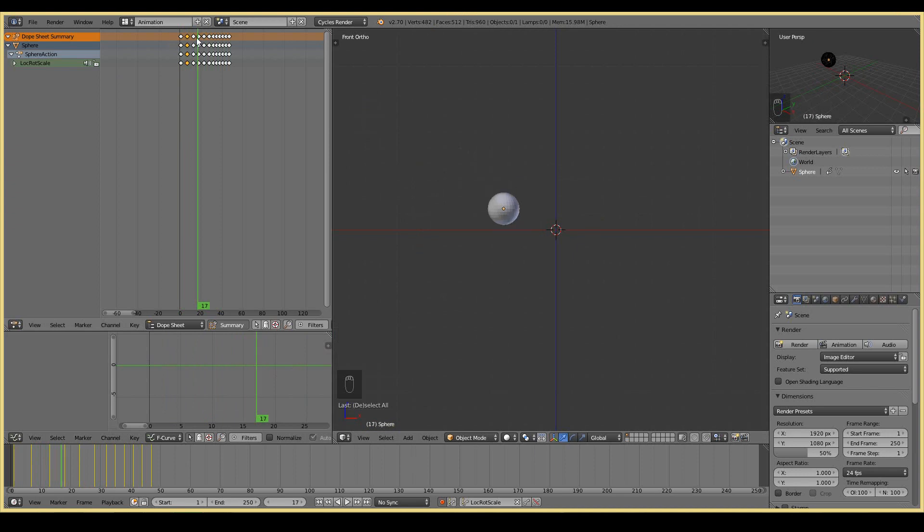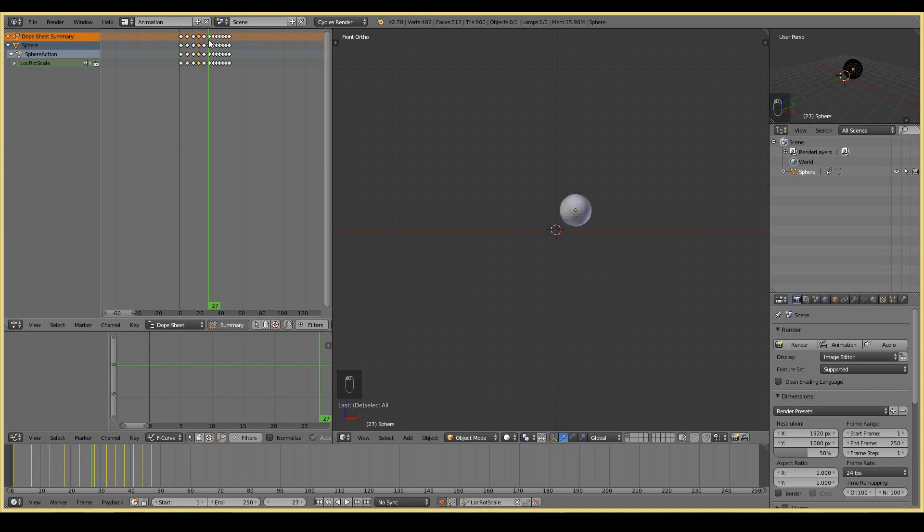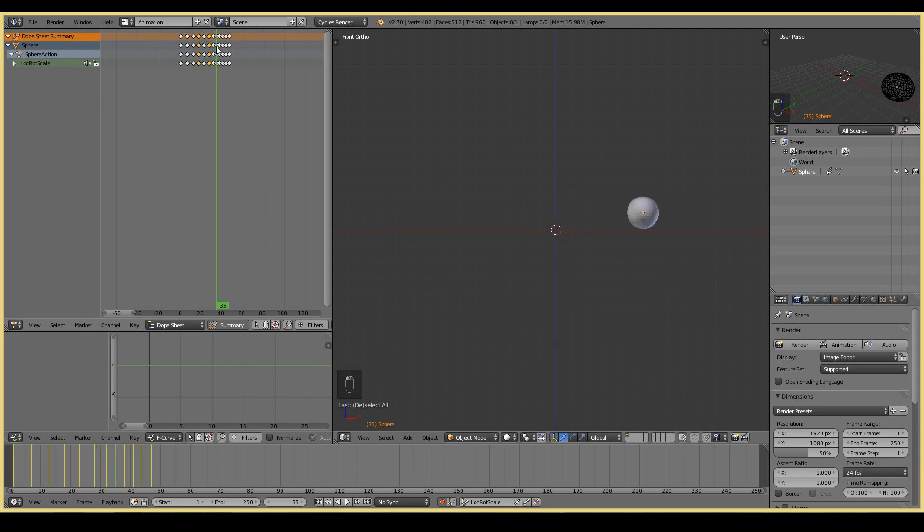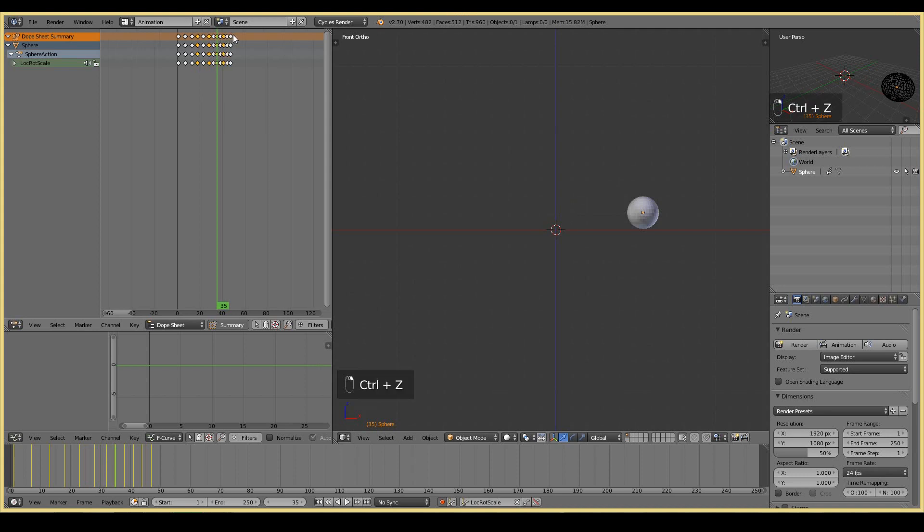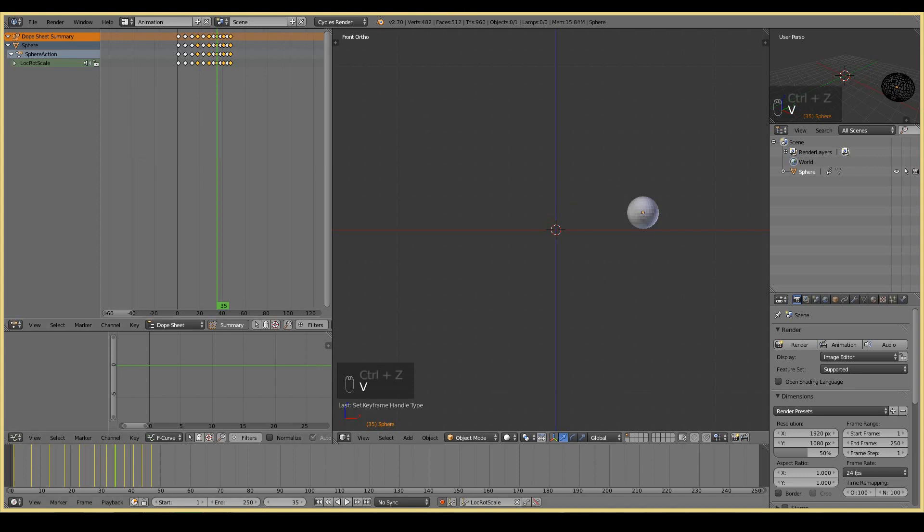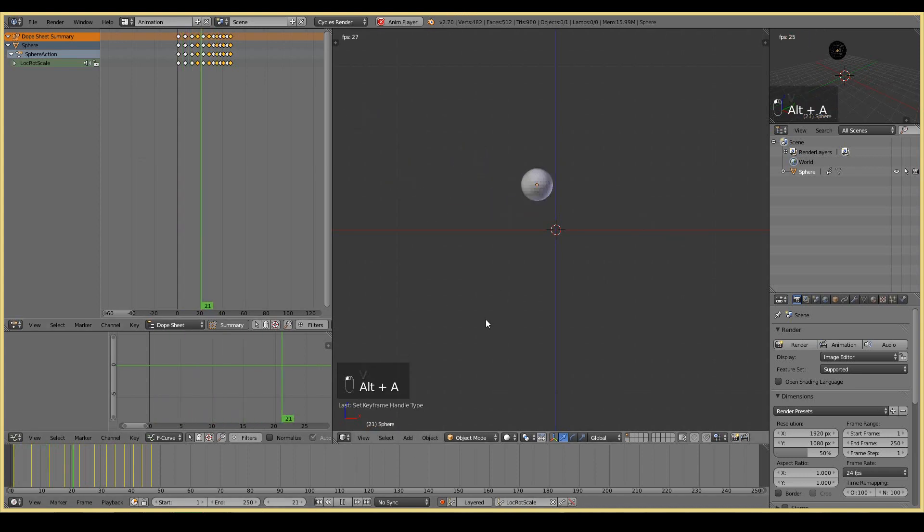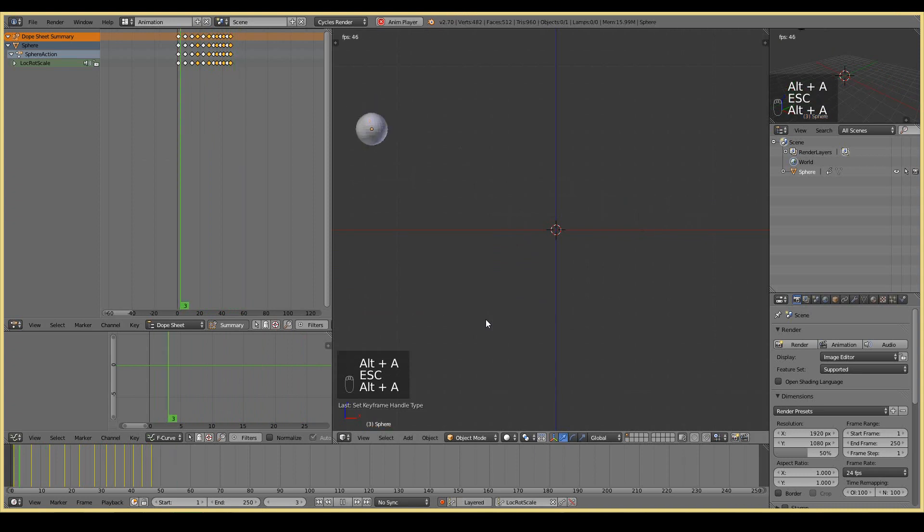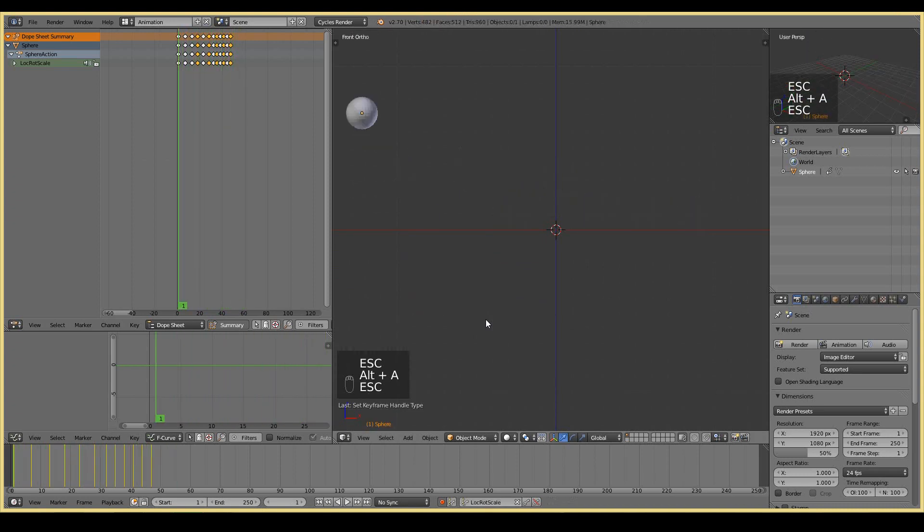If we play back our animation, that looks a lot better. You can sort of sense the bounce. Looks a lot more realistic. With every impact, that's exactly what I want to do. At this impact, I want to turn this to a vector. At this impact, turn this to a vector. Here, every two keyframes pretty much. V. Vector.